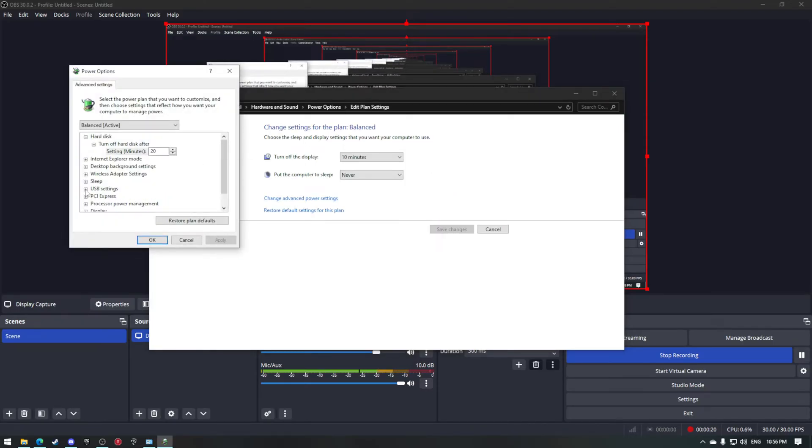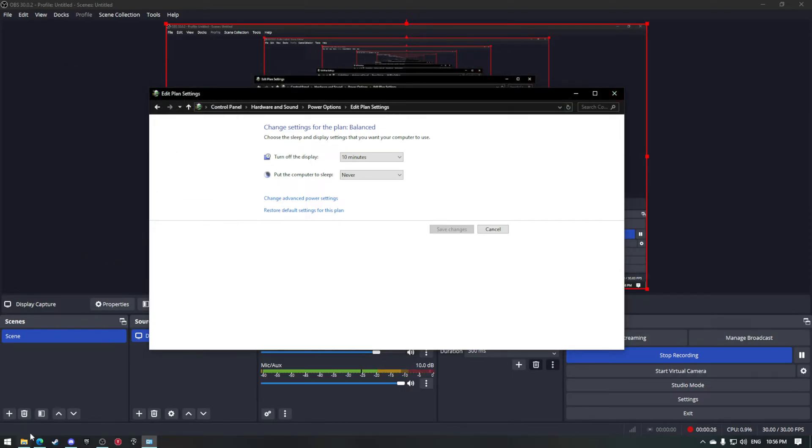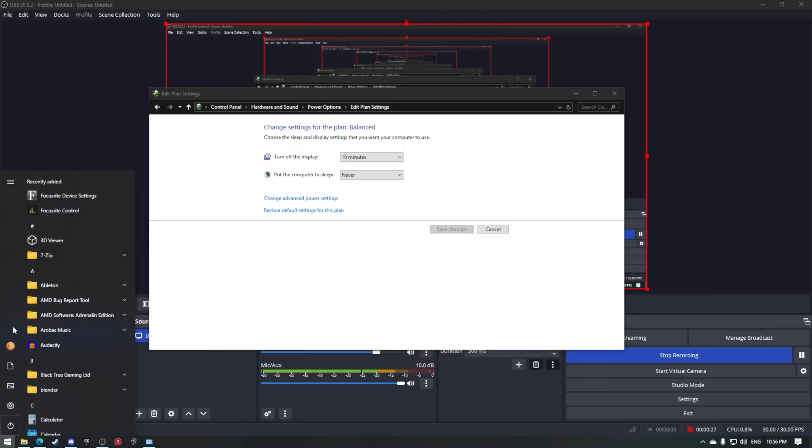Go to advanced power settings, then USB settings, and turn off USB selective suspend. But the problem still persists after doing that.